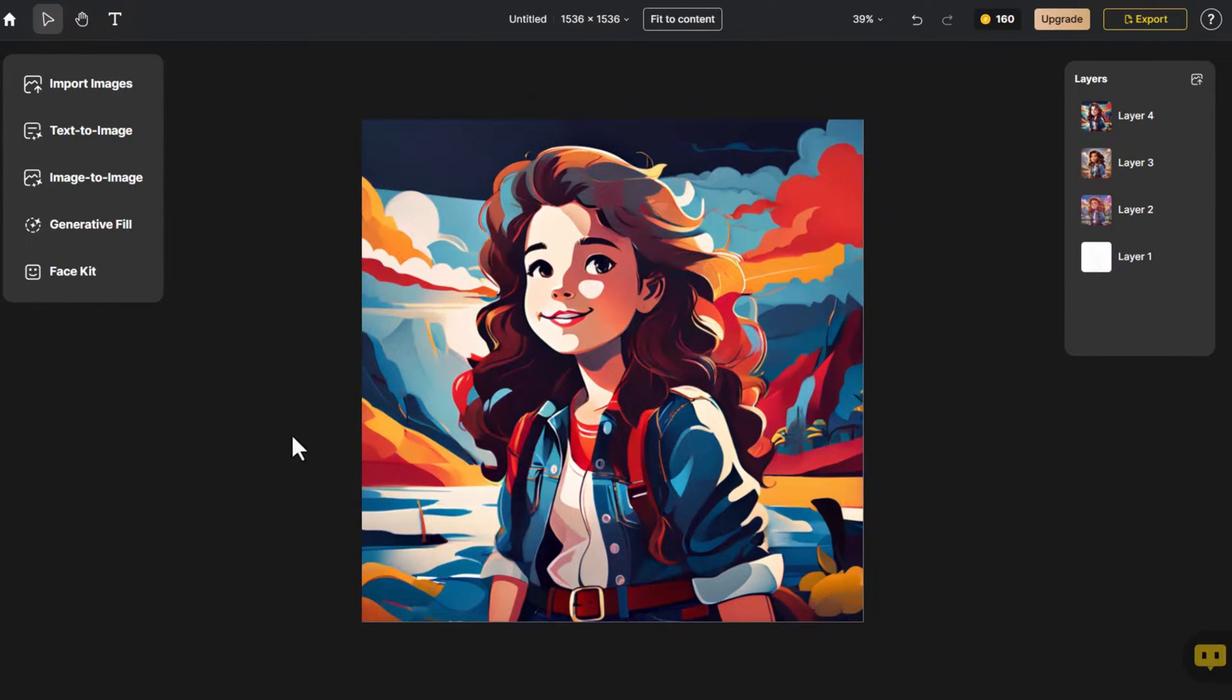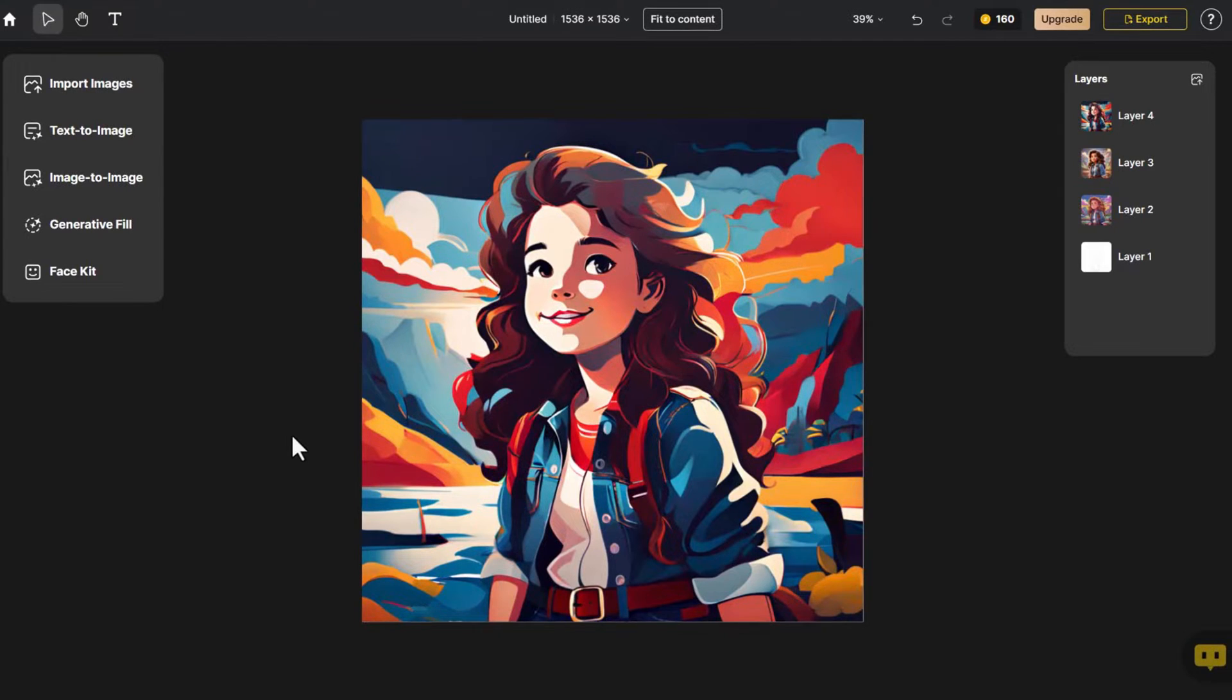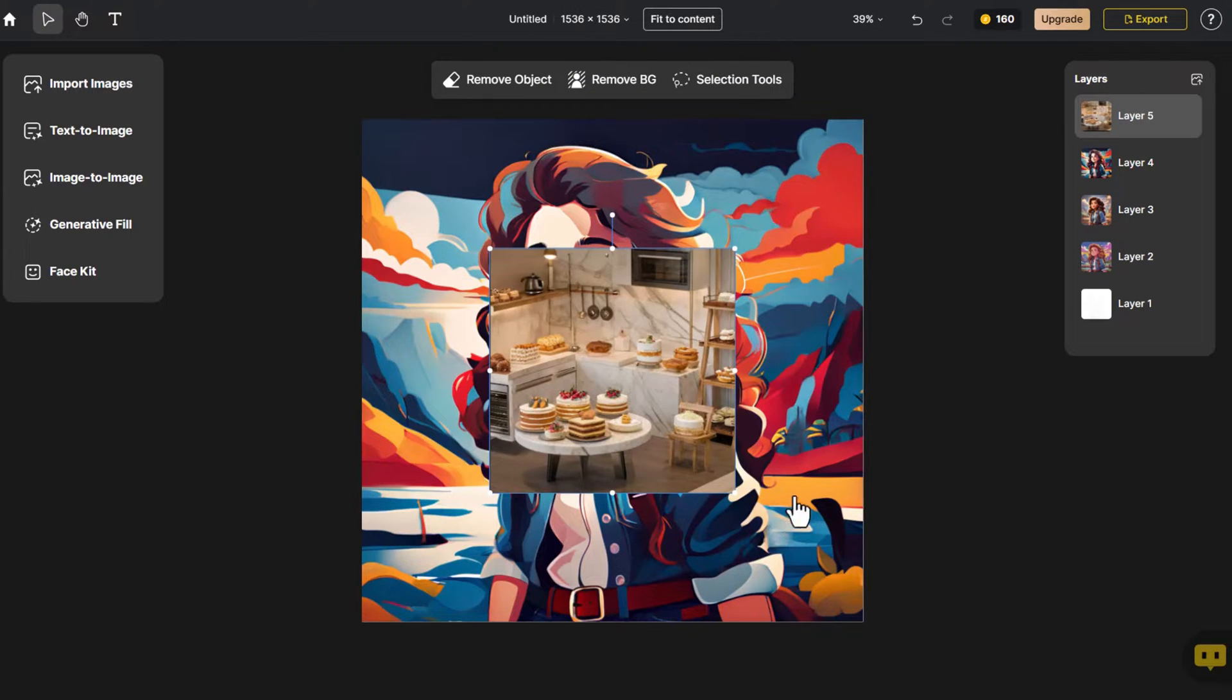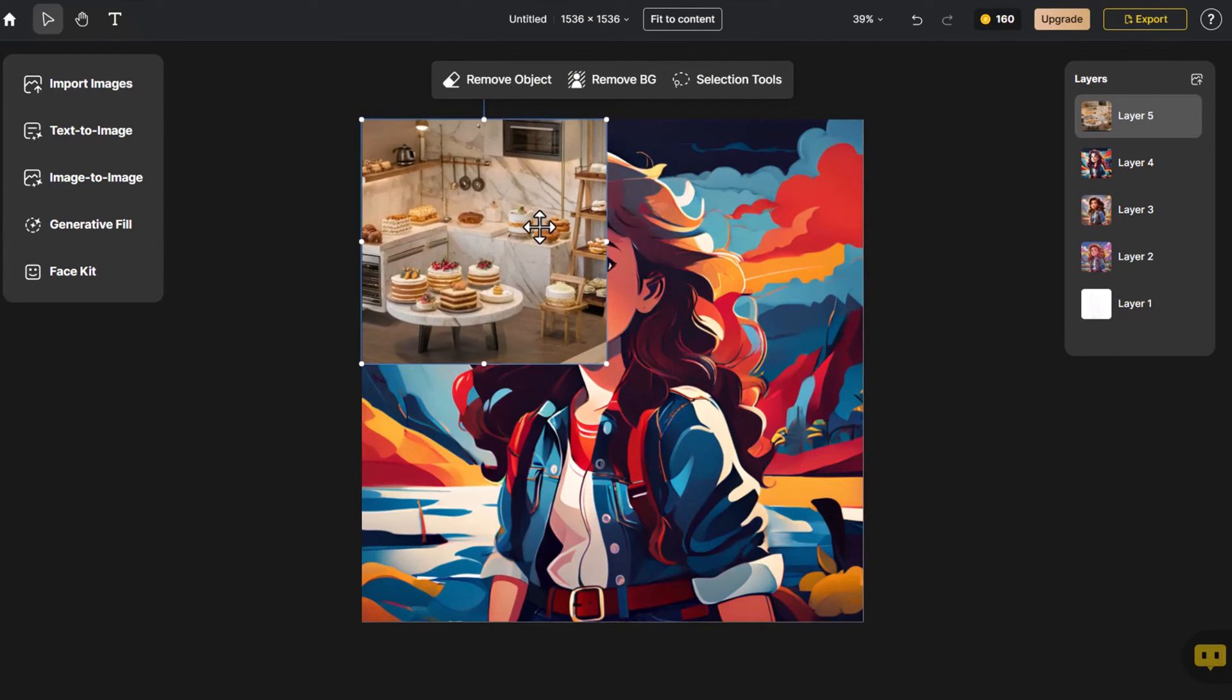Apart from transforming sketches into images, you can also change the style of existing images. Let's give it a try. Click Import Image, and adjust the image to fit the canvas size.